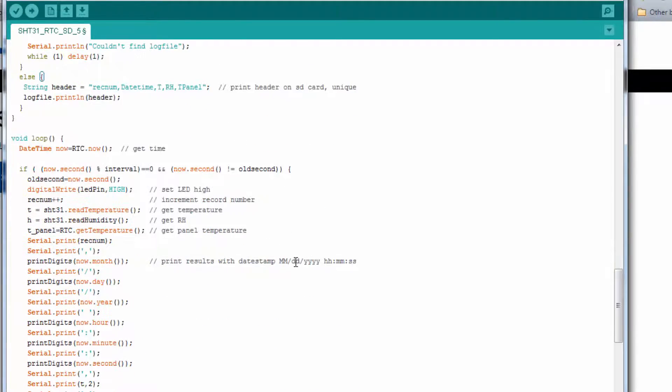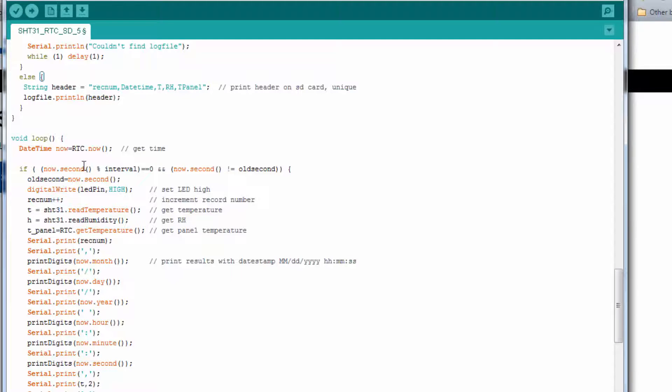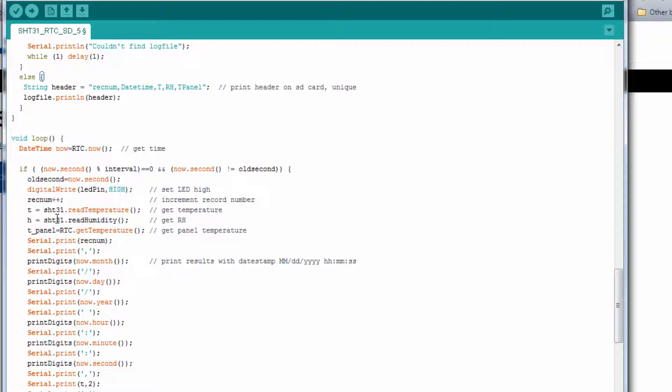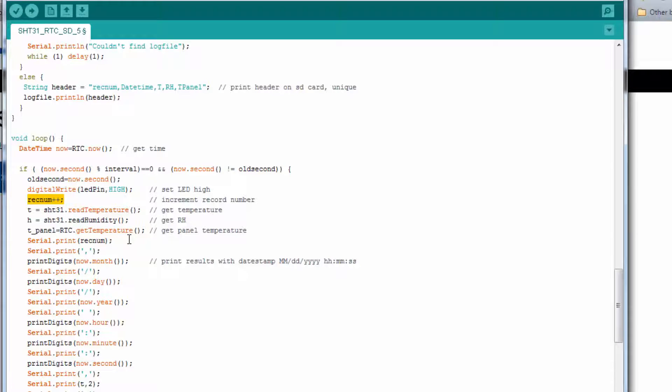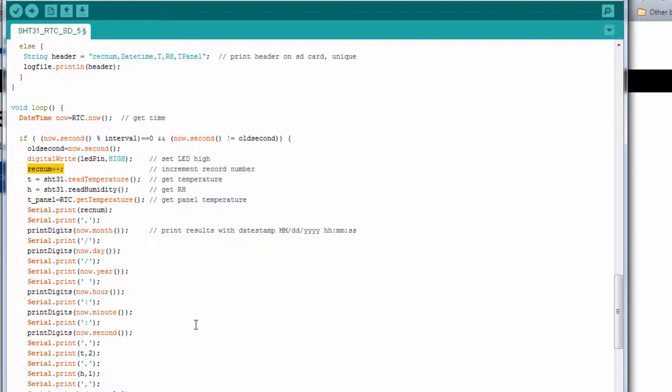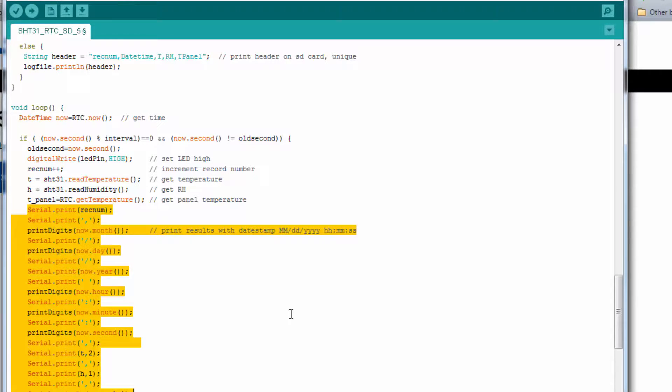And when you see this log file print lin, this command right here, this is the command that's writing data to the SD card. In this case, it's writing the header information. Now let's move down into our loop. It's going to look really similar to what we've previously done. We read the time. We check to see if it's five seconds into our interval. We turn the LED on. We advance our record number. This command will advance the record number by one every pass through. Read the temperature and humidity sensor. Get the panel temperature off of the real-time clock.